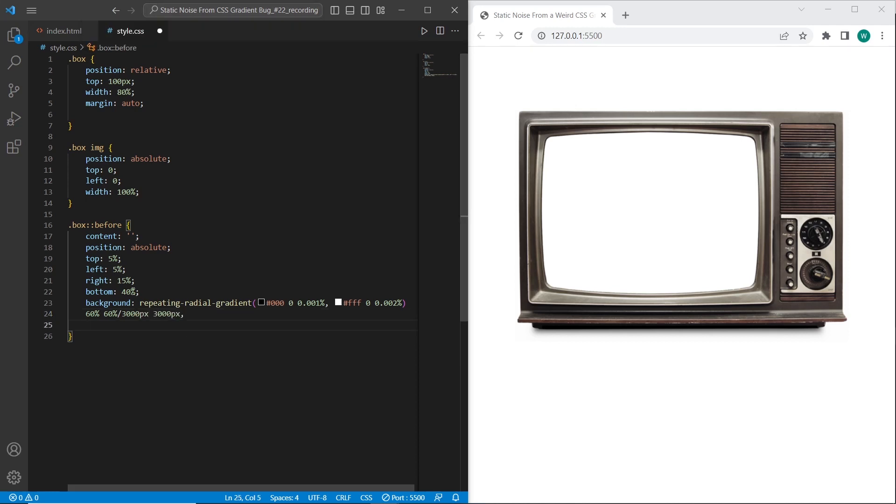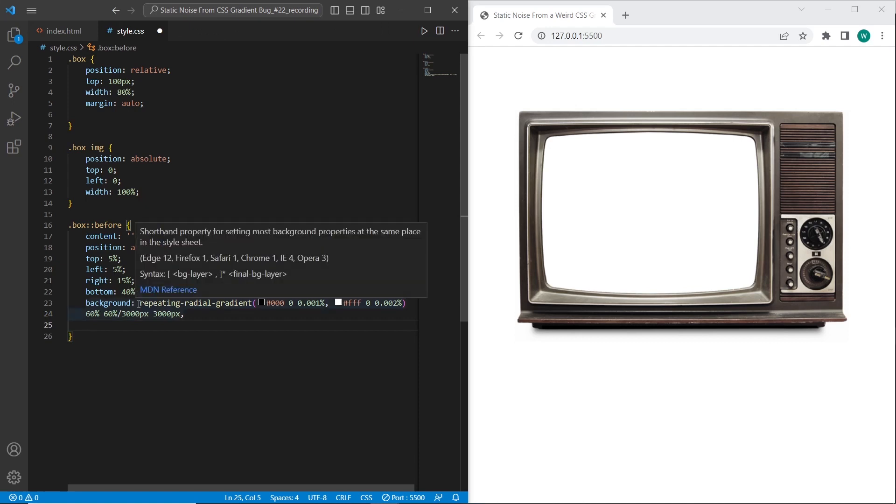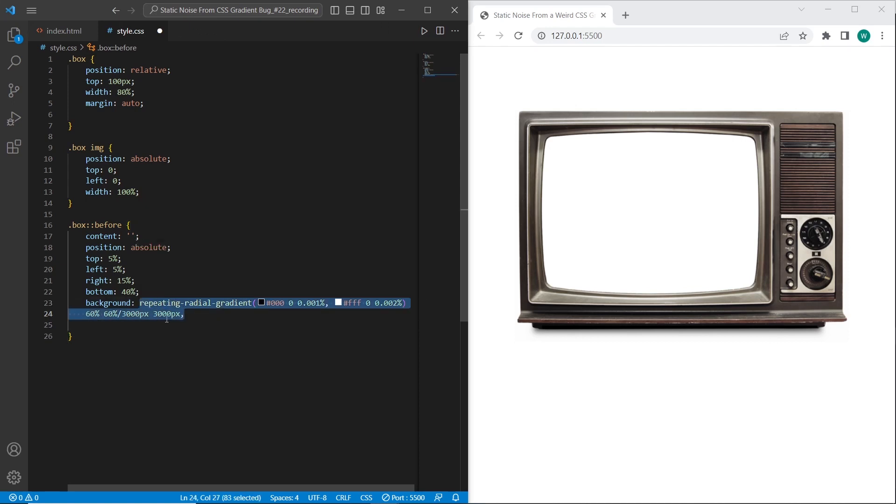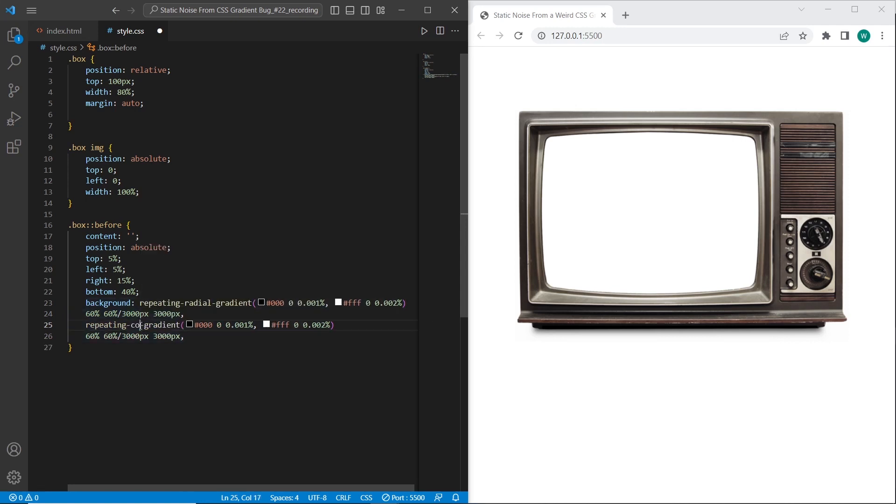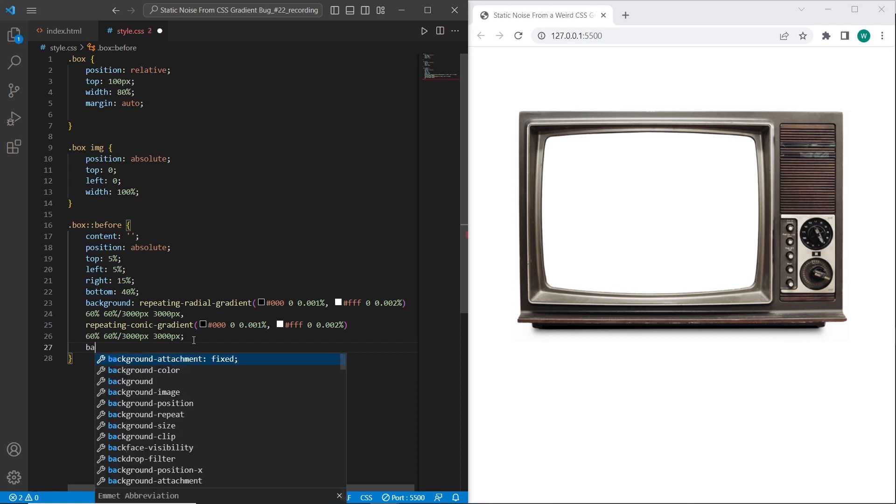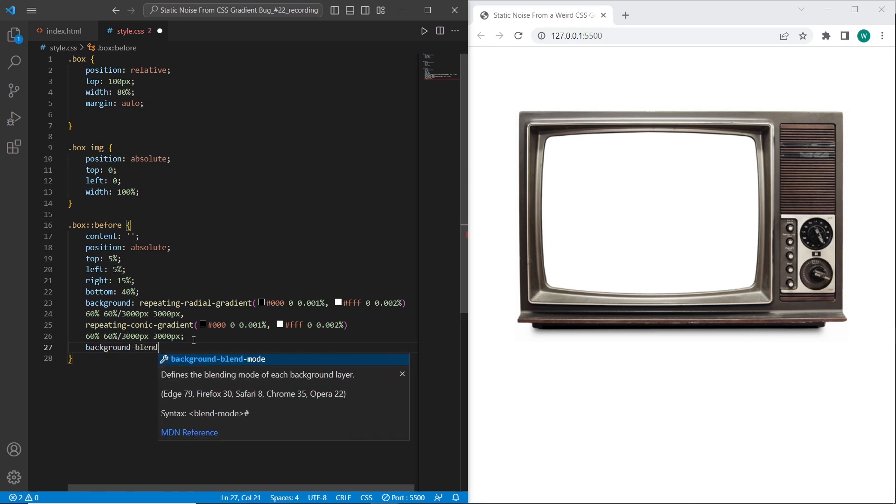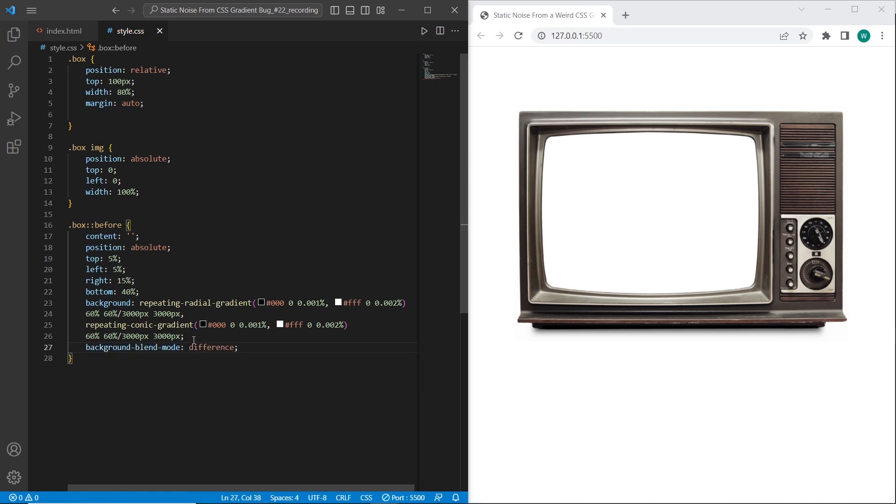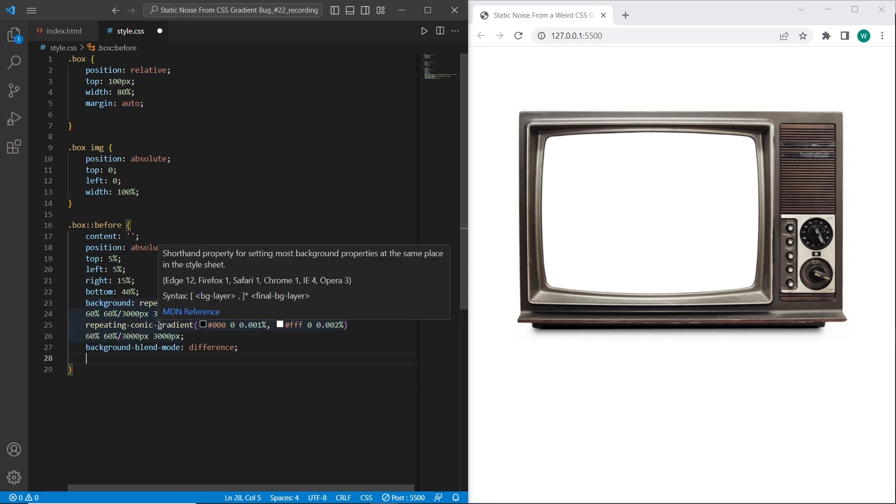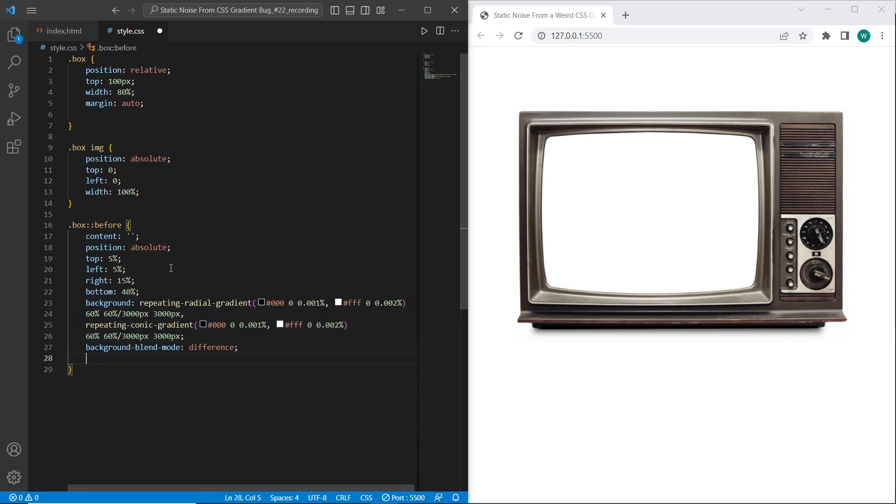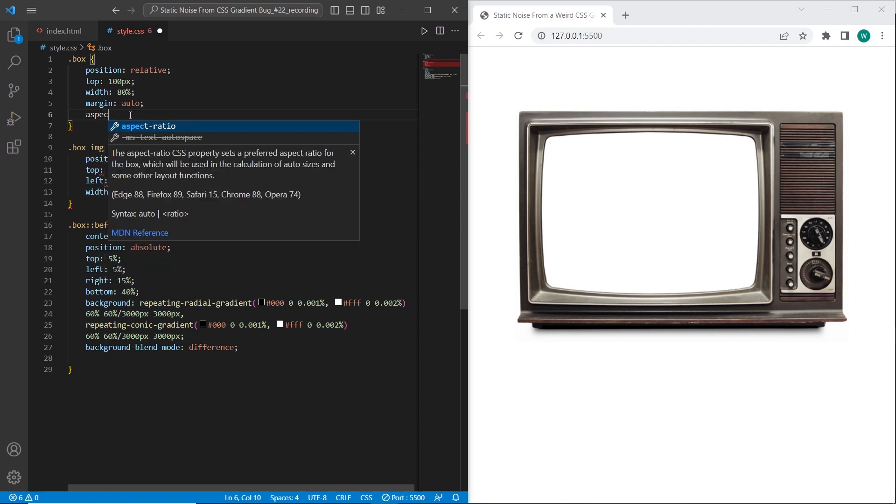And second property. We need to set the same property but repeating conic gradient. Let's just change it to conic. Okay, also we need to set background blend mode. I will set difference. And before we set the final properties, we need to also set for our box aspect ratio 1.